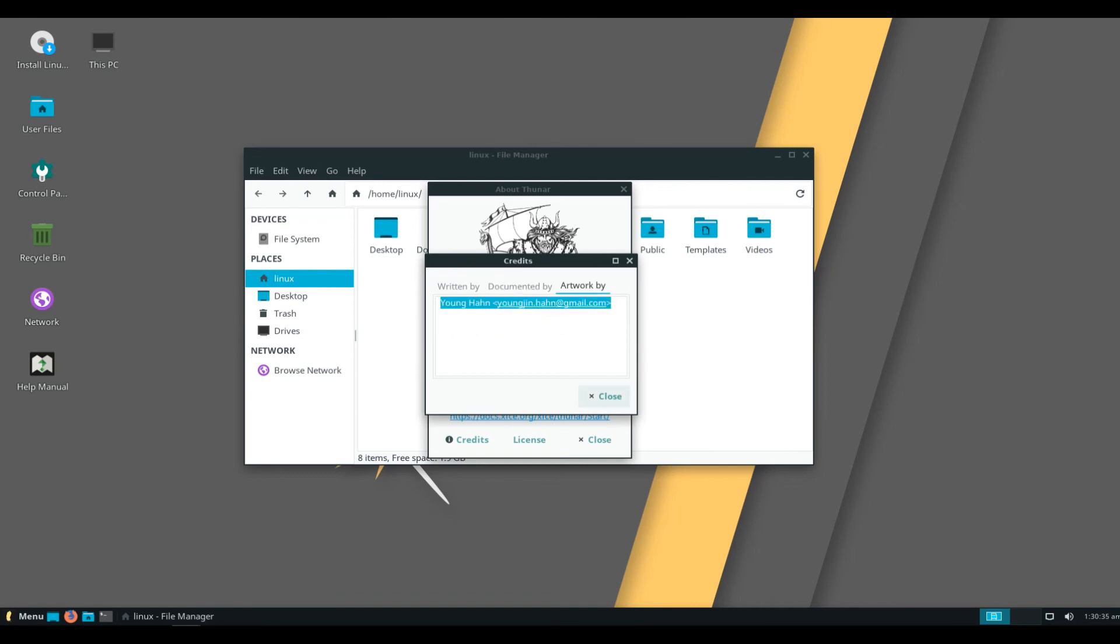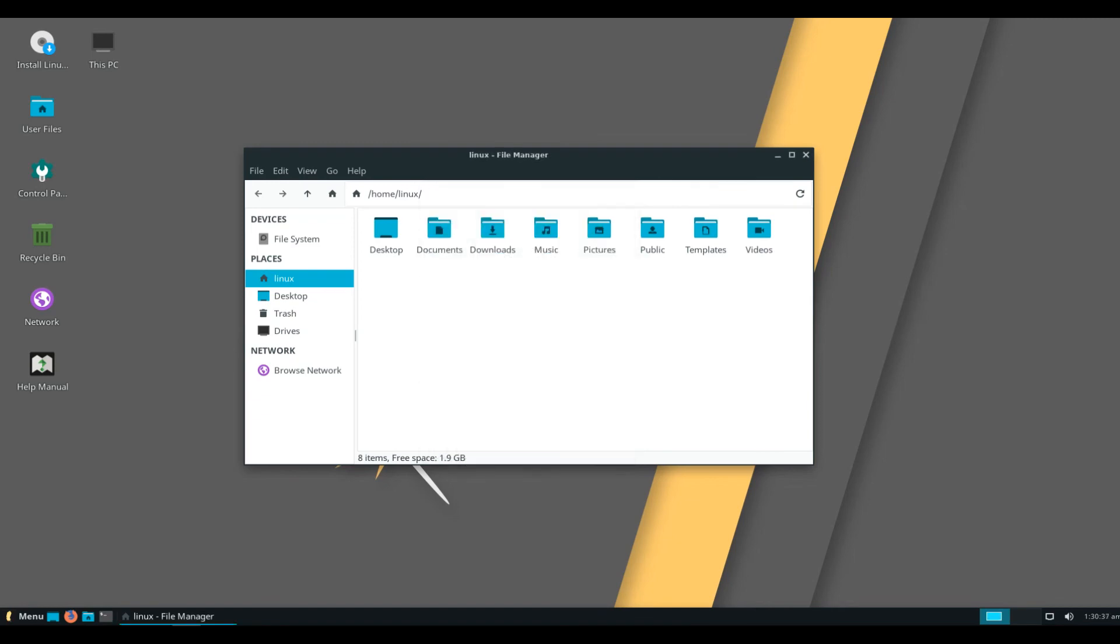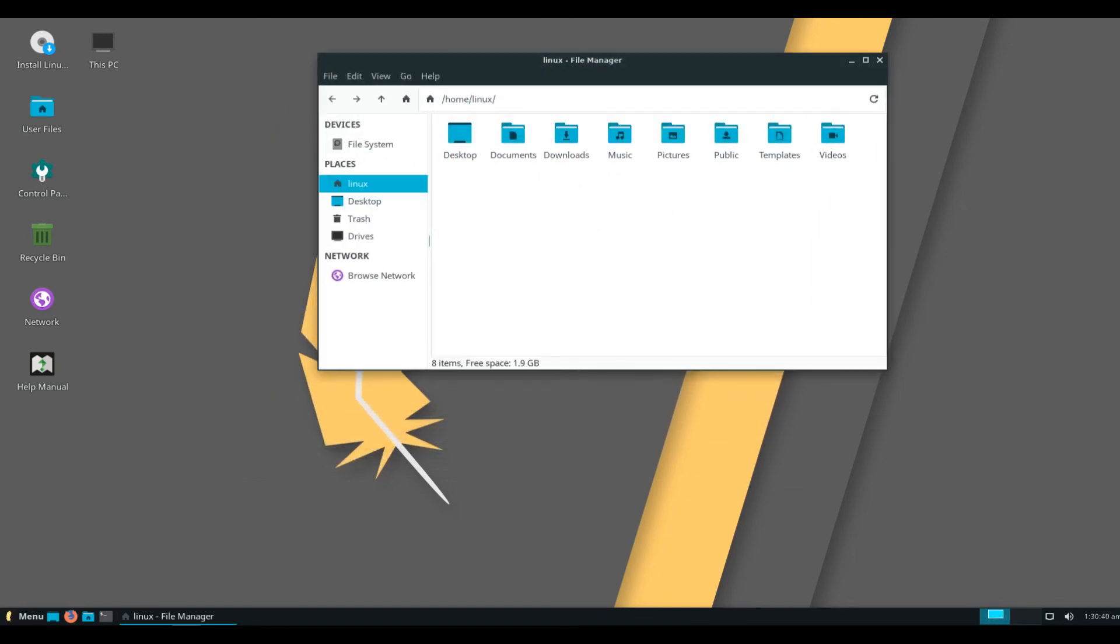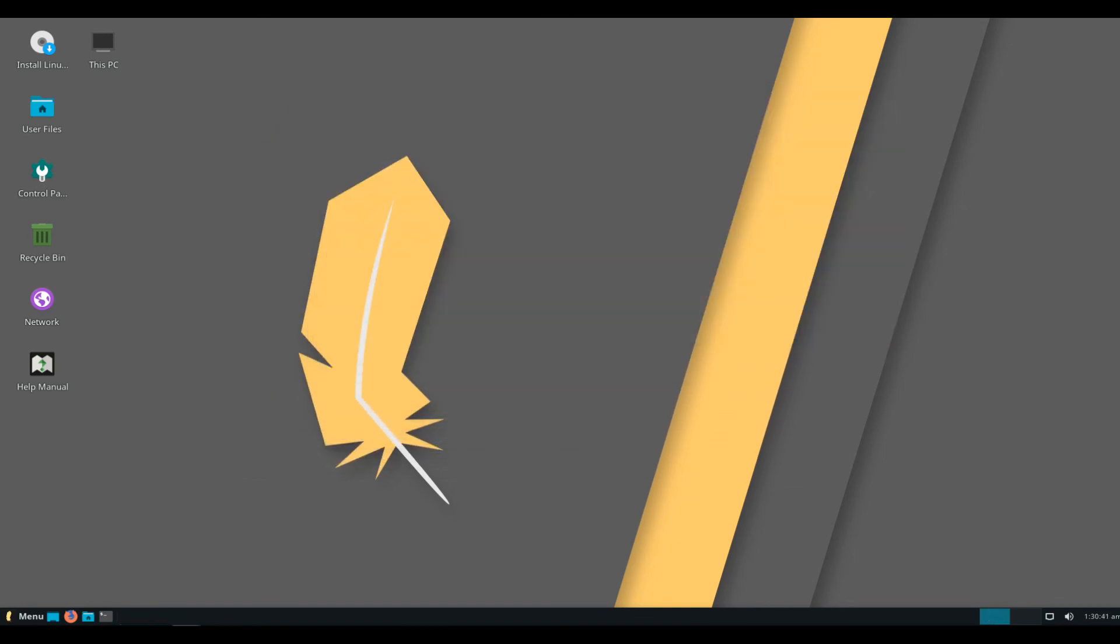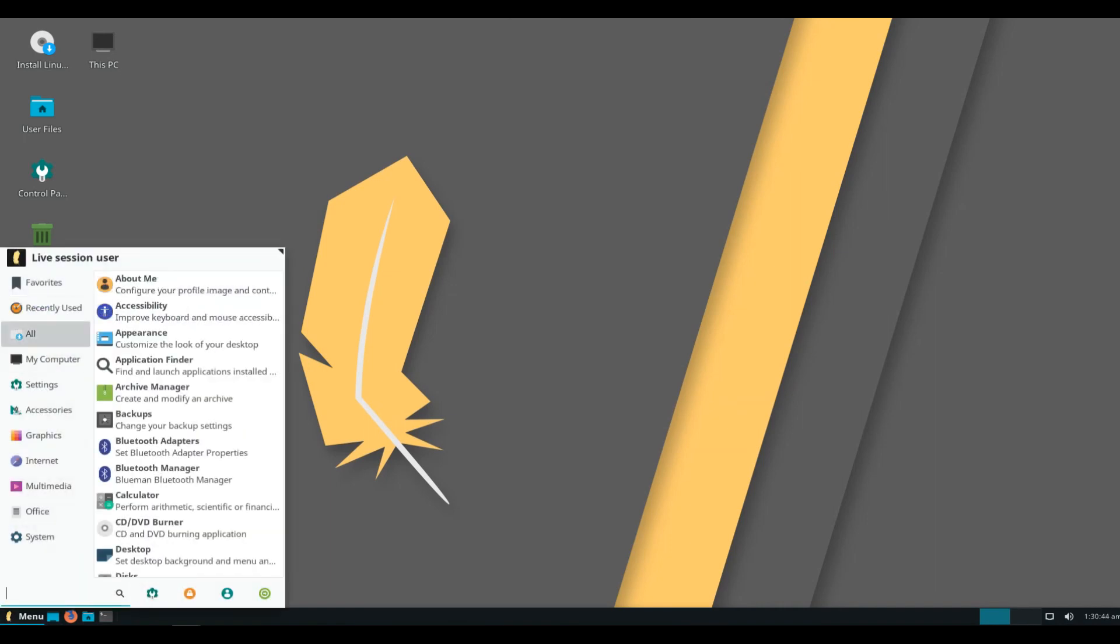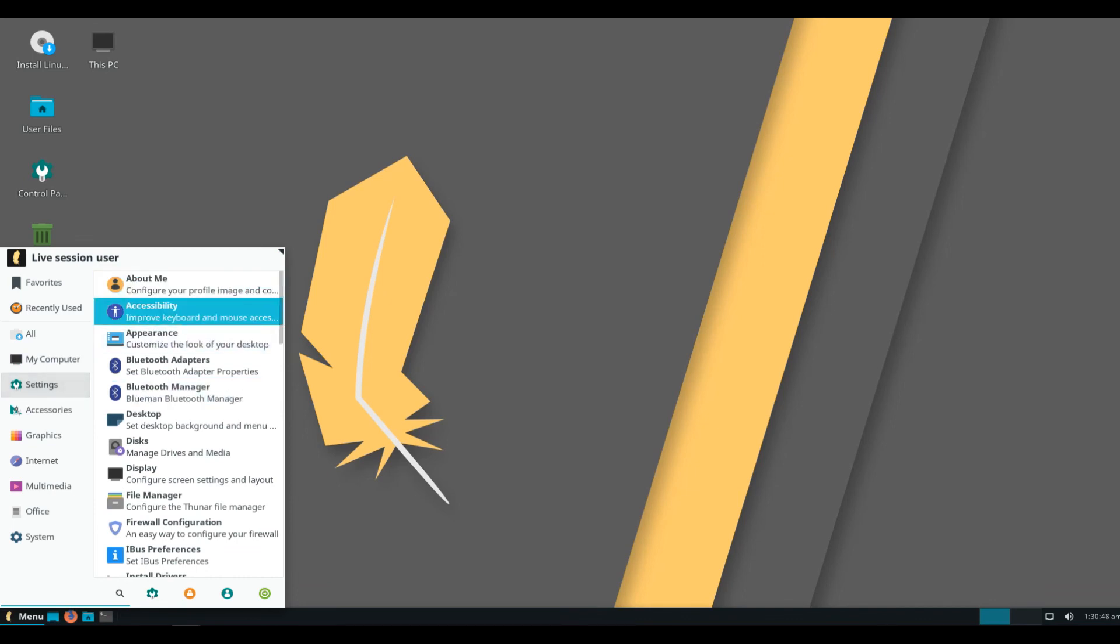The main changes in Linux Lite series 4 include a new icon and system theme, timeshift for system backups, Shotwell to manage and perform basic edits on images, and menu labor to manage menu entries.